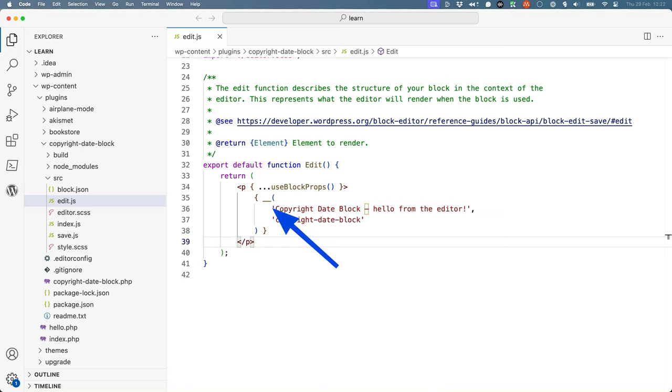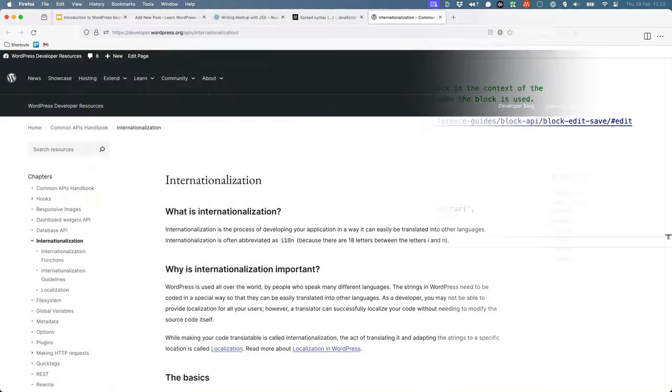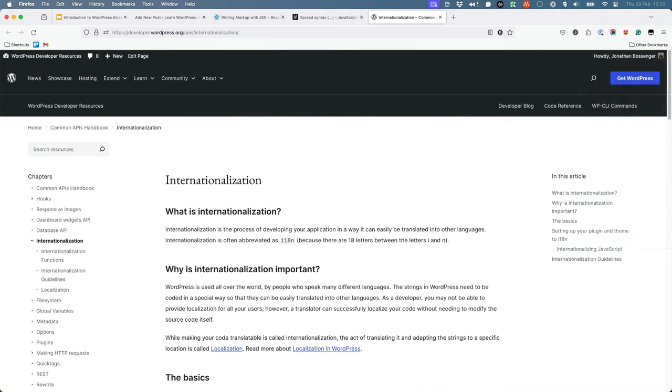Lastly, you will note that the scaffolded code is using the WordPress double underscore function. This is a special function that allows text to be translated for different languages, also known as internationalization. You can read more about internationalization in the WordPress developer documentation, but we won't be covering it in this lesson.